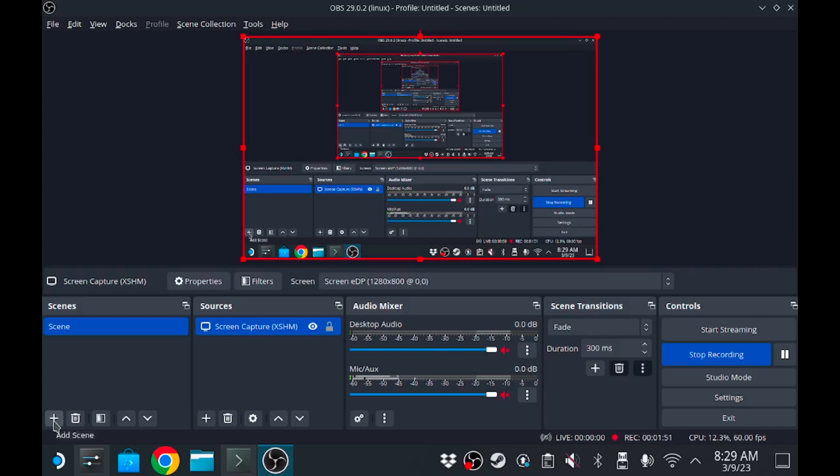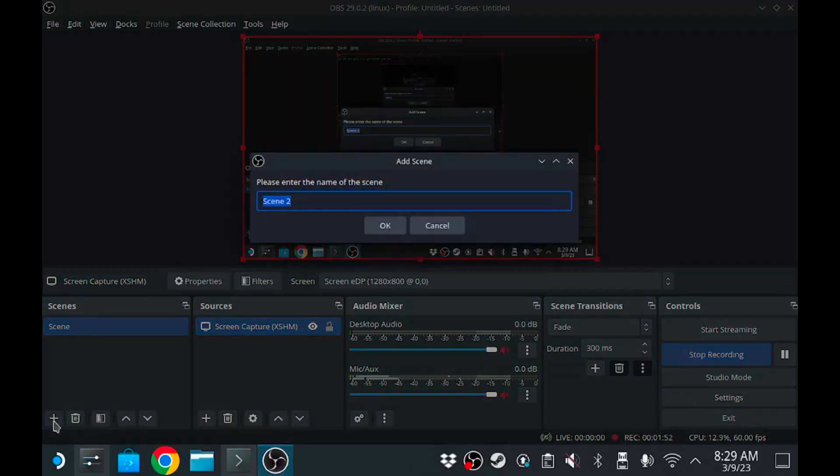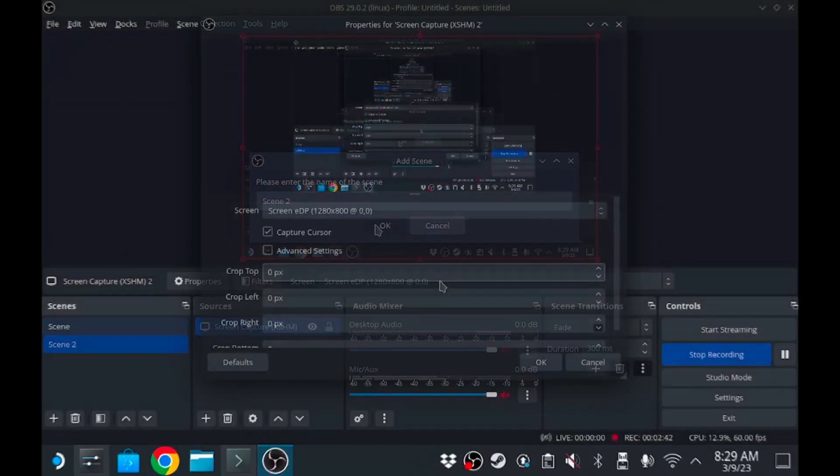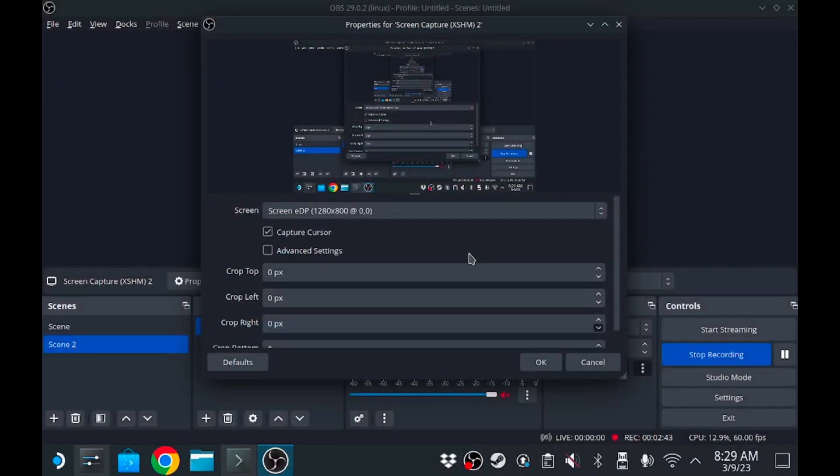So you can hit that, I'm gonna start from scratch, hit that plus symbol. Now you can name it whatever you want. I'm gonna leave mine as scene two, the default name. And now for the source you want to choose screen capture XSHM.